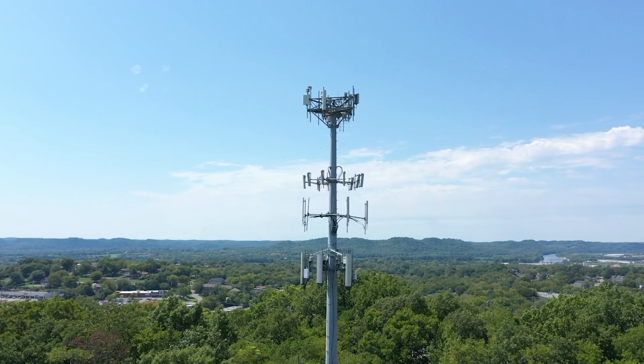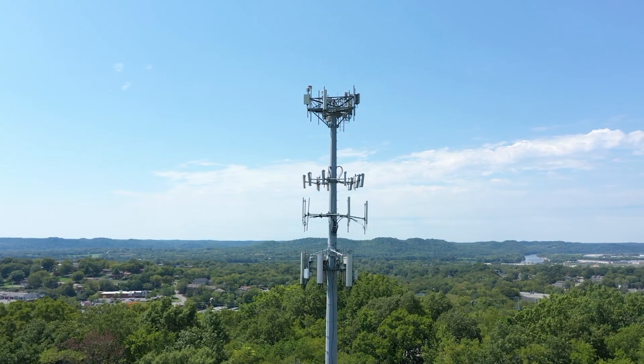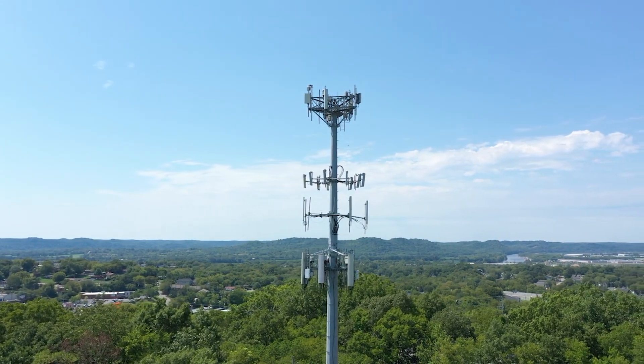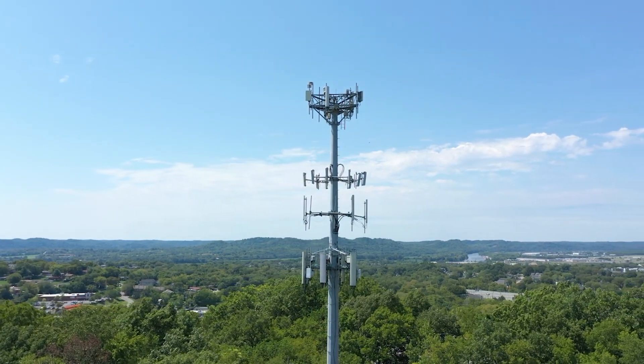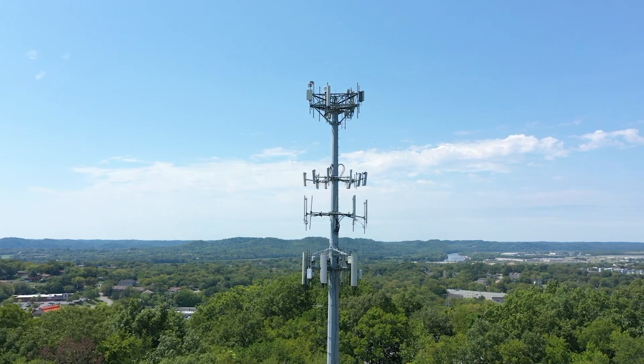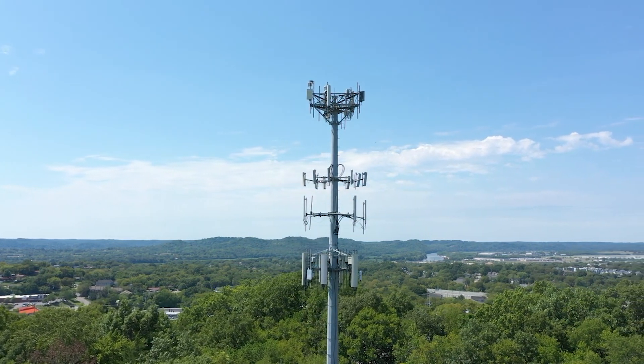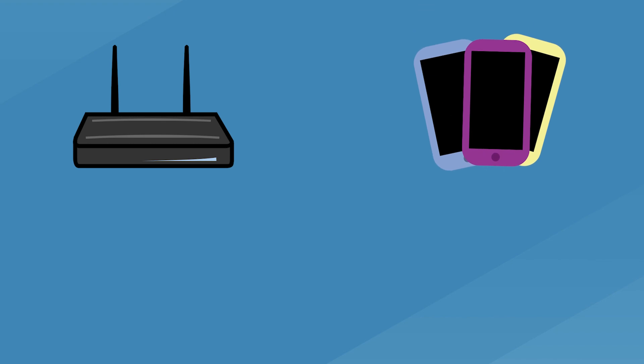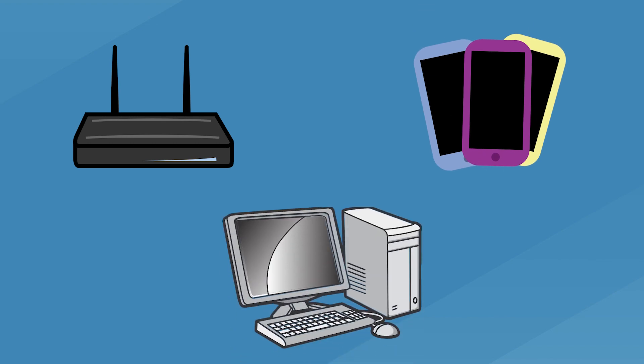5G has been a talking point around the world for a few years now, and it's finally beginning to fulfill the promise of lightning fast internet speeds. However, hackers are looking to take advantage of the 5G hardware used for routers, mobile devices and computers.